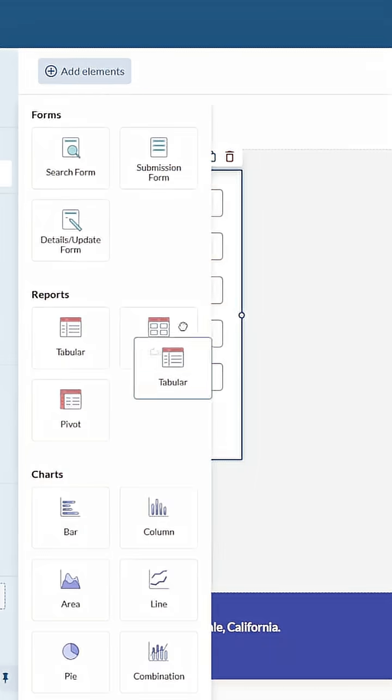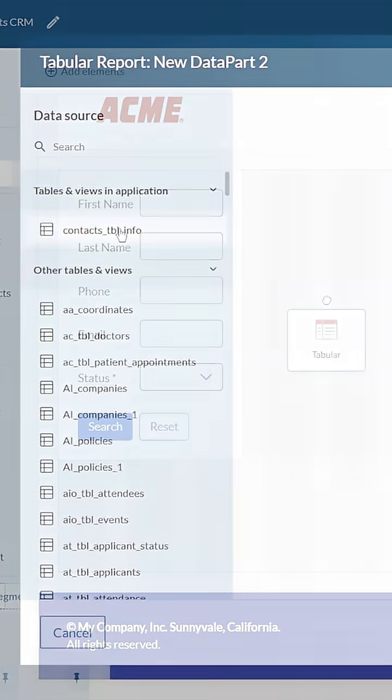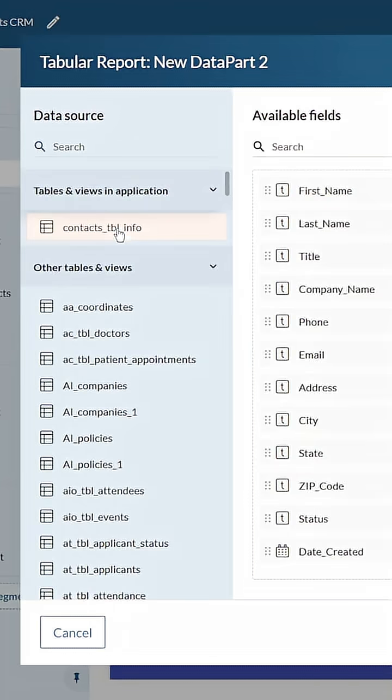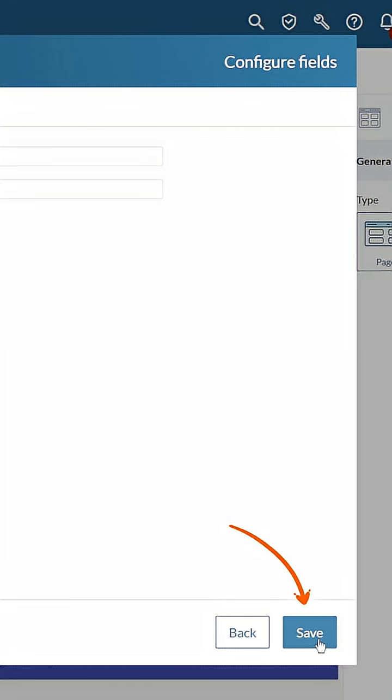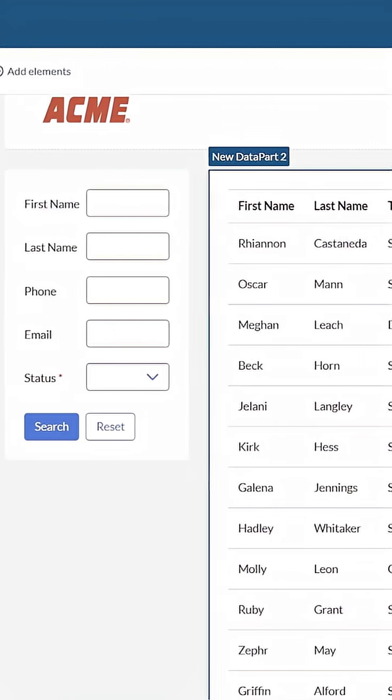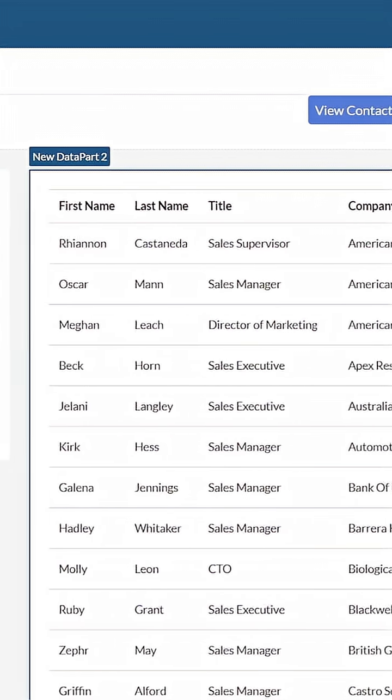Step two, add a tabular report. Same table, choose your fields, click save. Boom, your data is now visible.